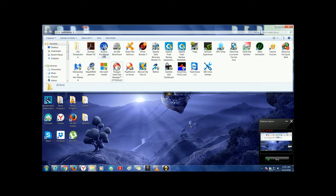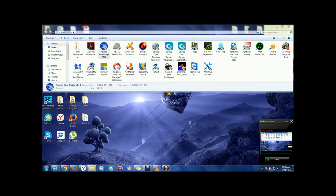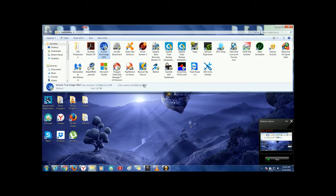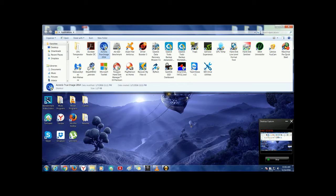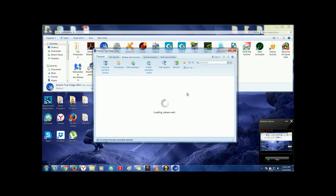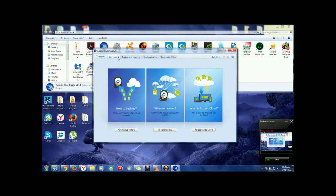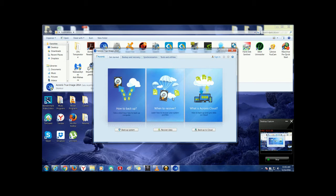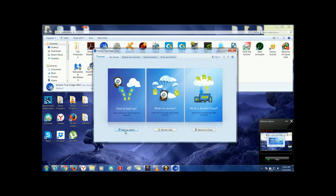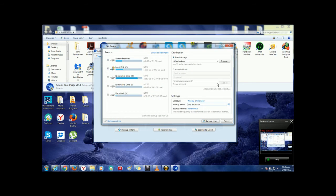In order to clone your disk, open True Image from Acronis. Click on Get Started. Backup System.